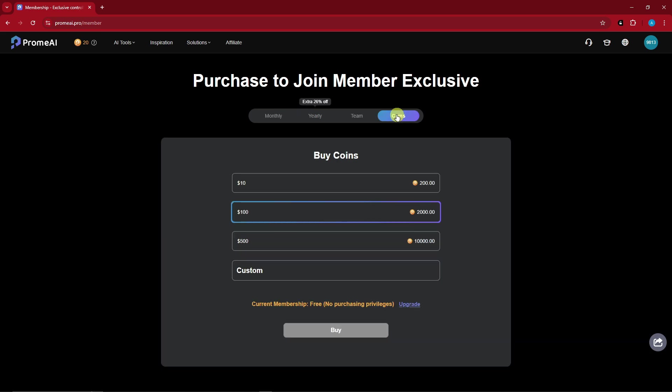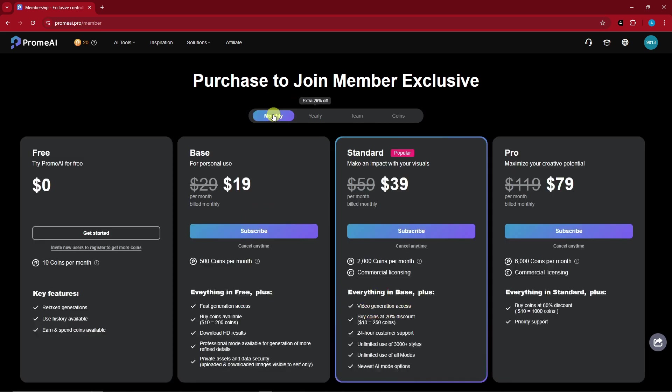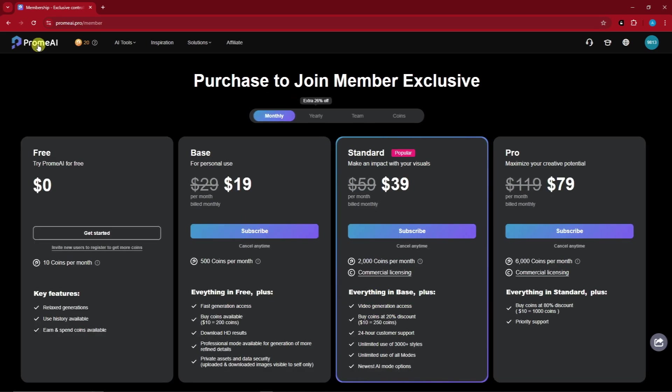They also have an option where you can just buy coins individually, so you don't have to go for the paid subscription monthly. That is a very good deal — $10 for 200 coins. Now let's go back to the dashboard.